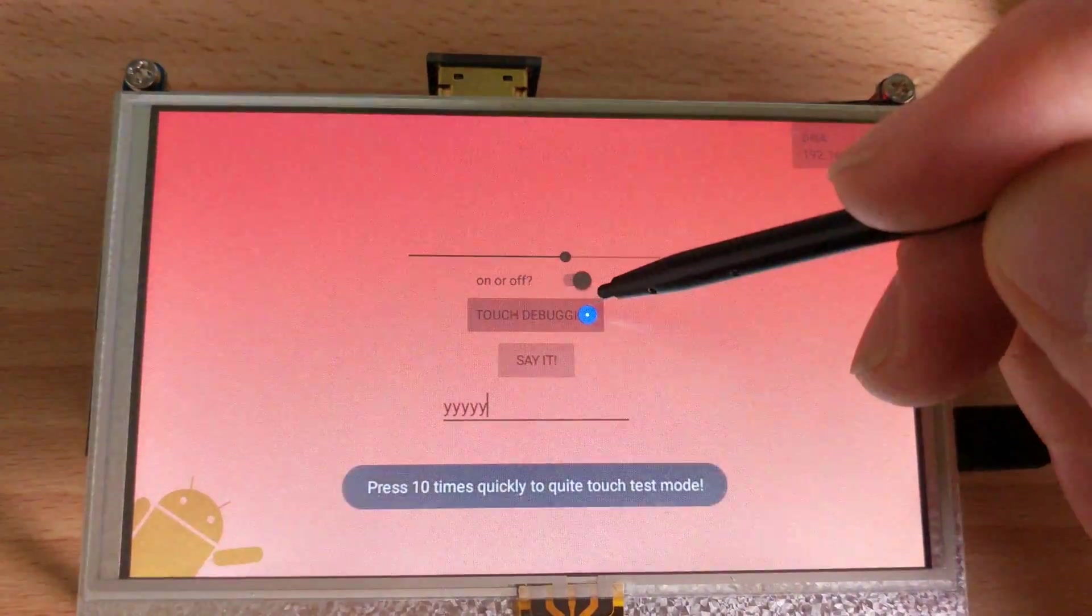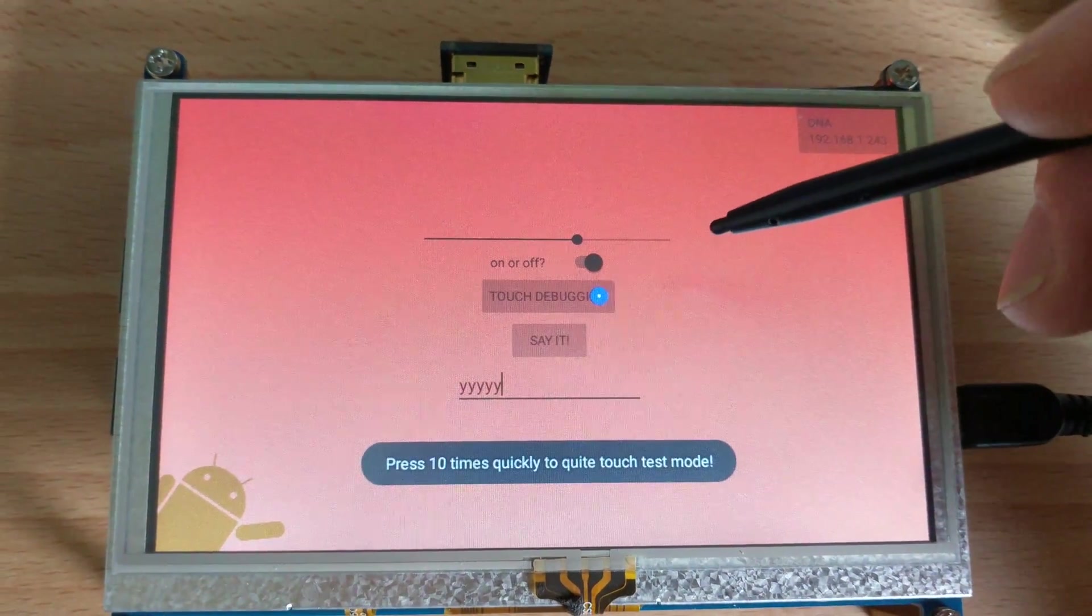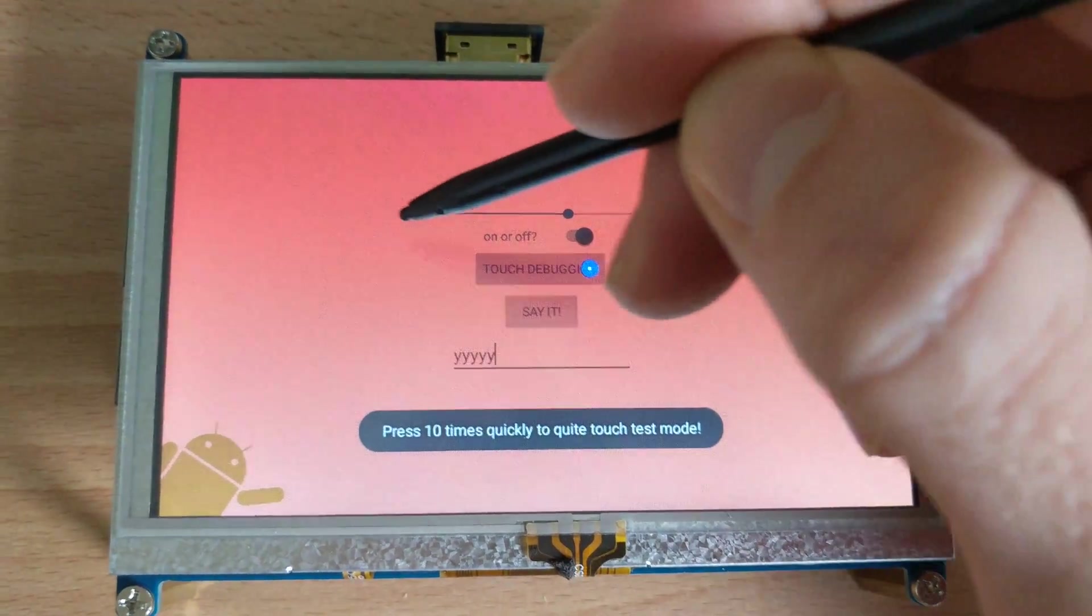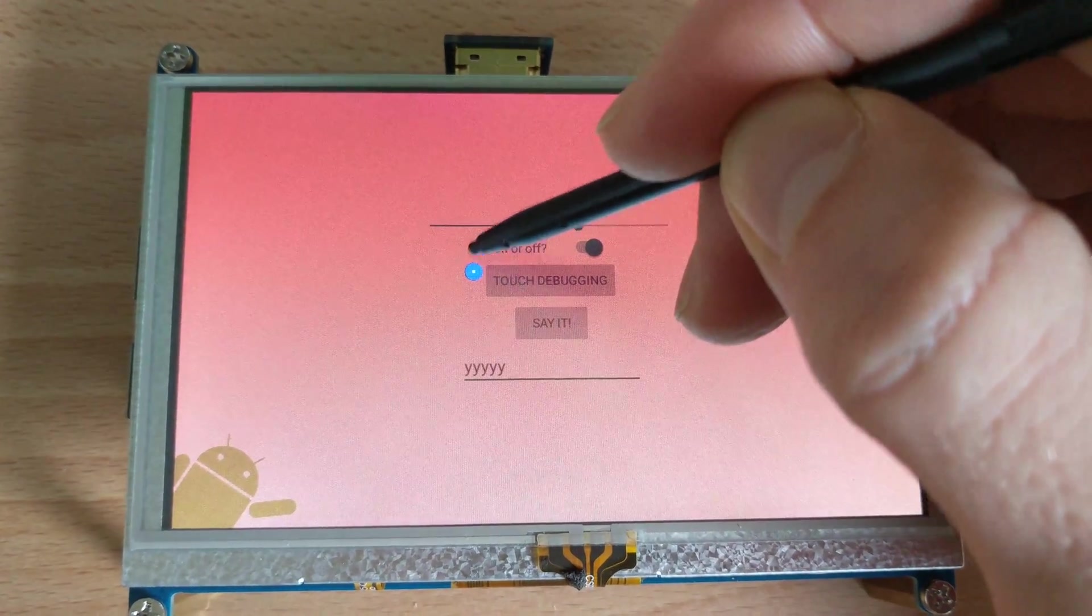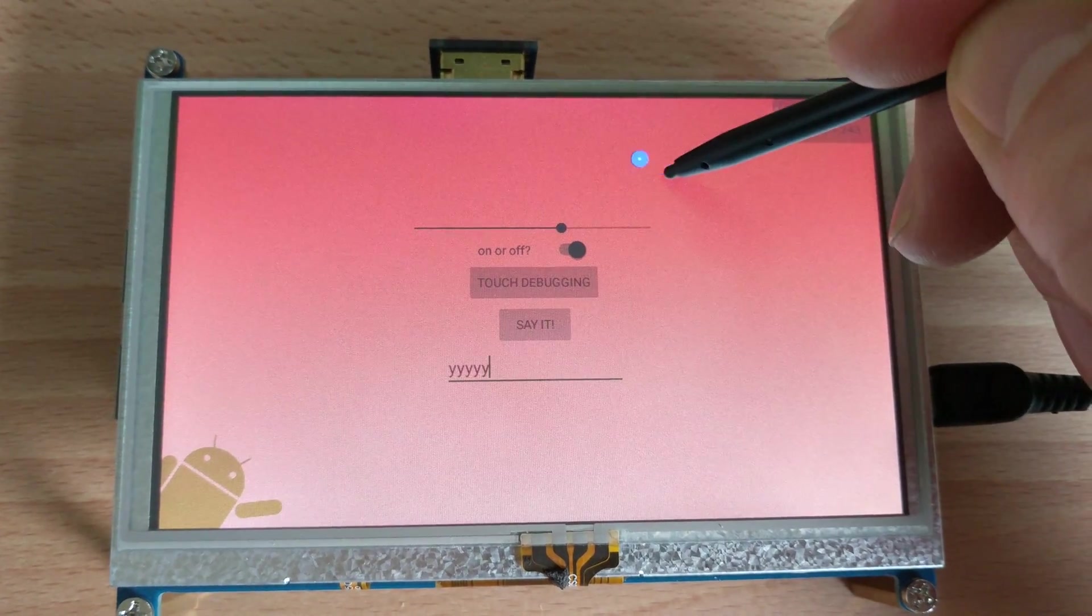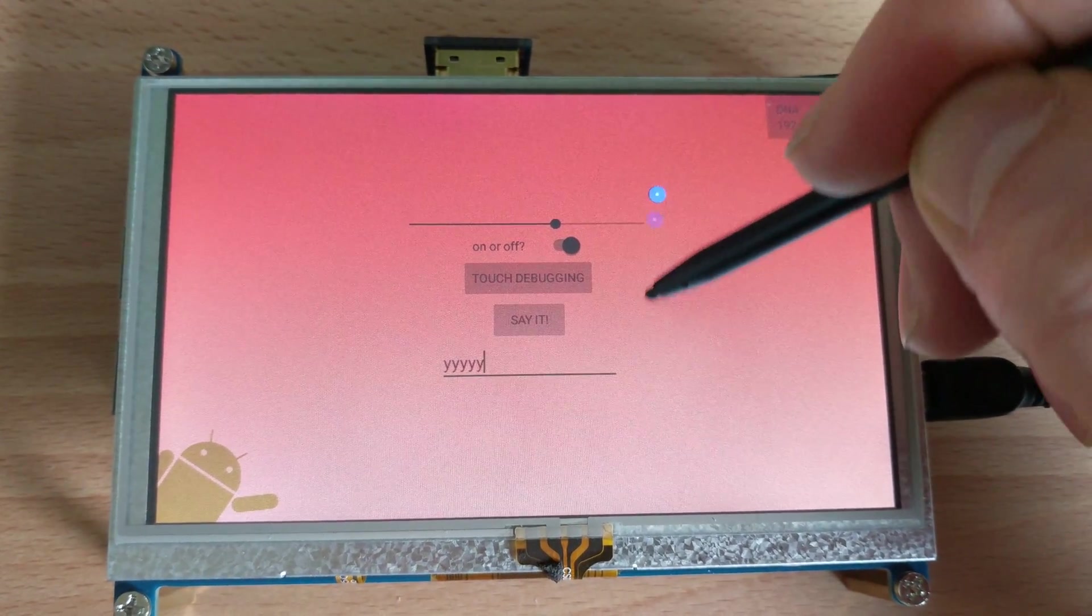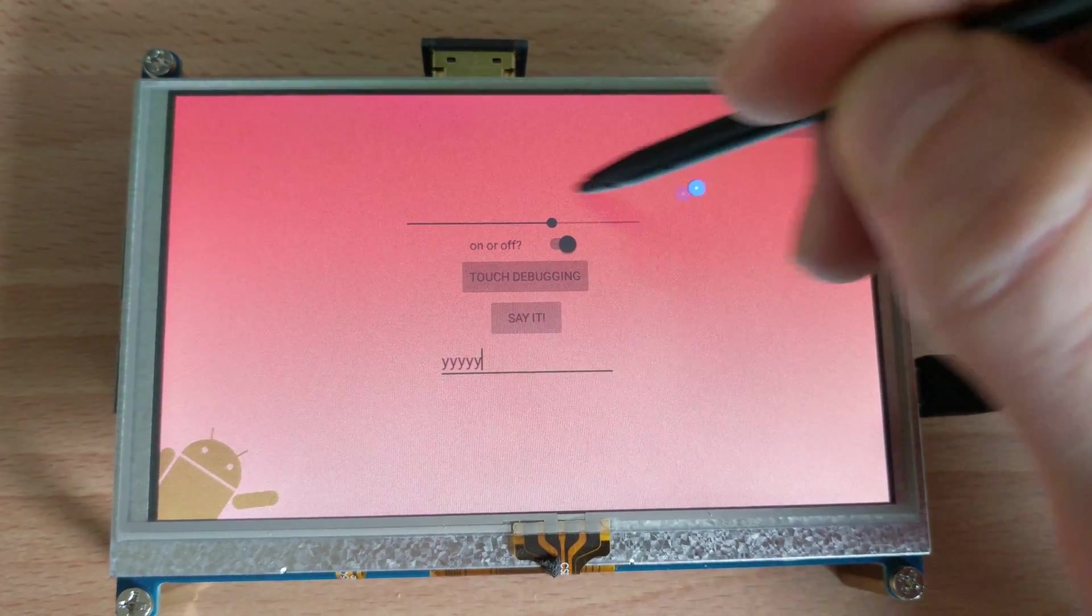And I just got a touch debugging mode so you can see my pointer go around and it sticks quite nicely under my pen.